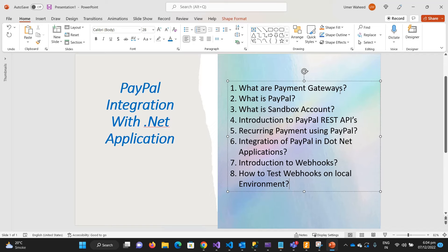And then at the end we'll see what are the webhooks and how you can test the PayPal webhooks on your local environment. So that's it for the introduction of the course and I will see you in the next video.